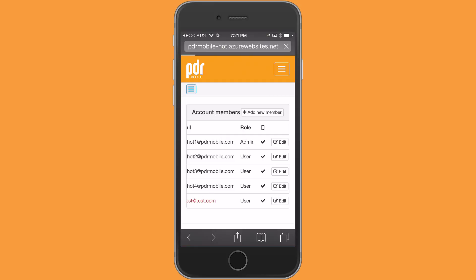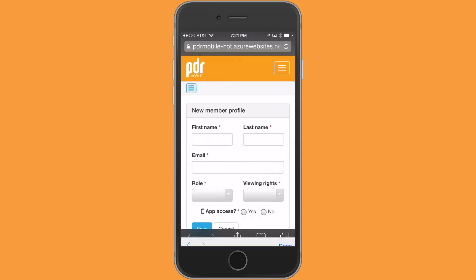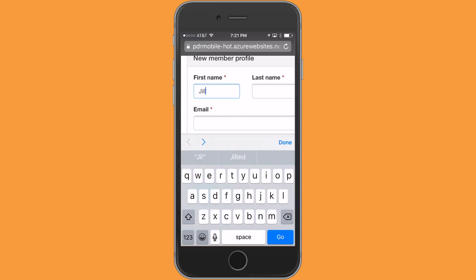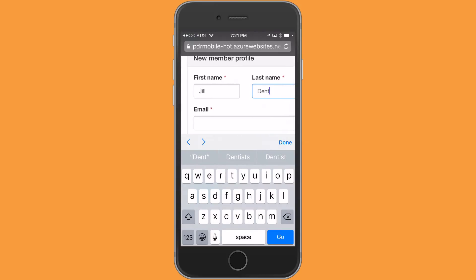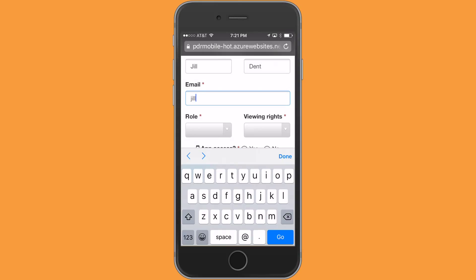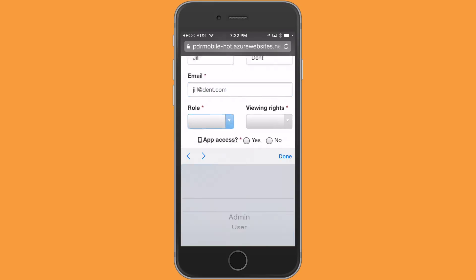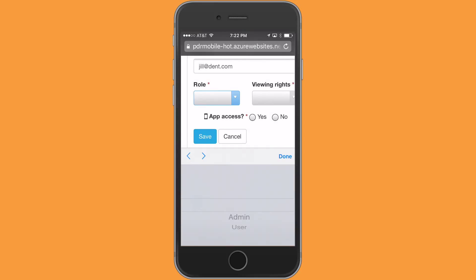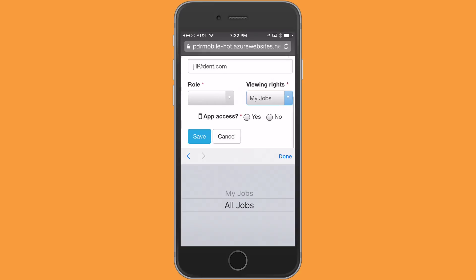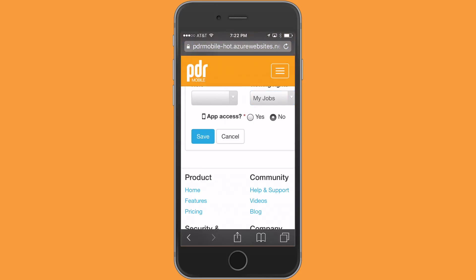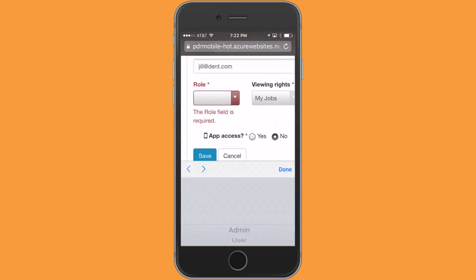So let's go ahead and add a new member. It's pretty simple. I'm going to type in their email — jilldent.com. We're going to make Jill an admin. Jill's viewing rights are going to be all jobs, no app access. And we're going to tap on save.